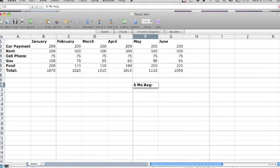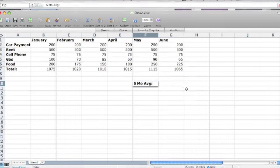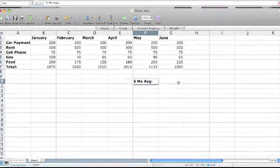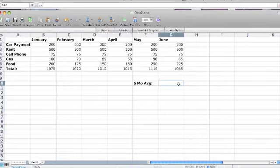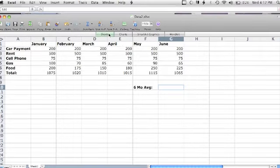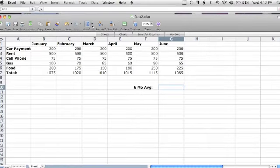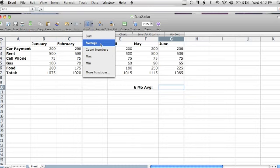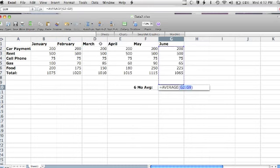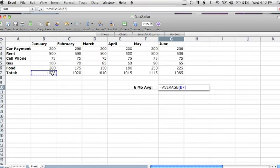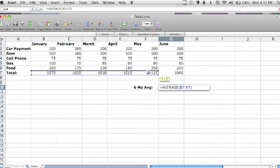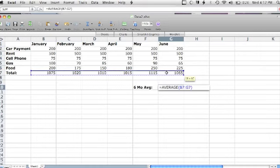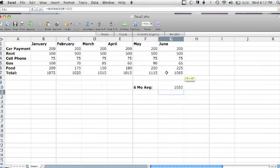I will now select the cell next to it, click Auto Sum, and choose Average from the drop-down menu. I will then select the totals from each month to be included in the calculation. When I hit Enter, the average will automatically be calculated.